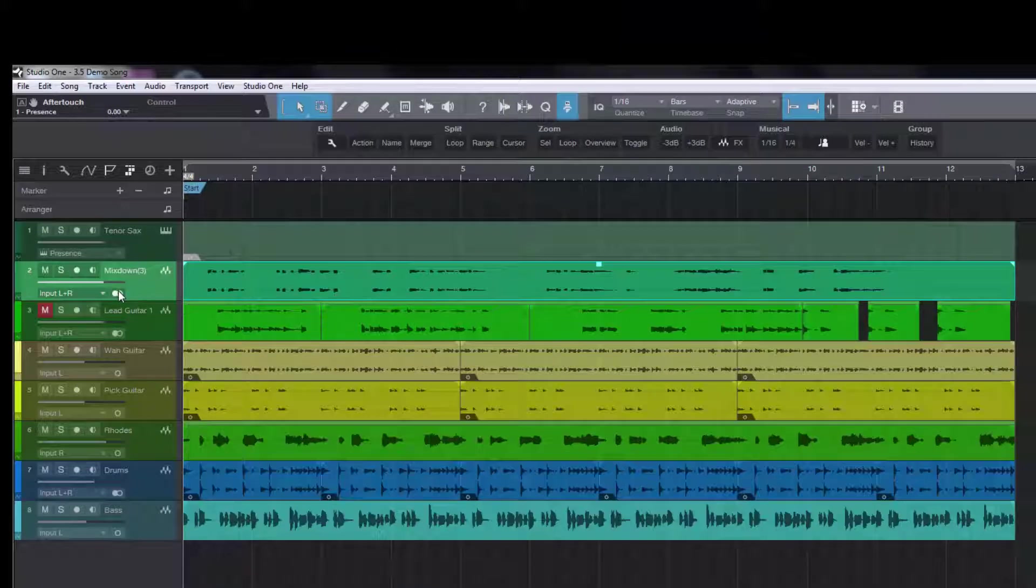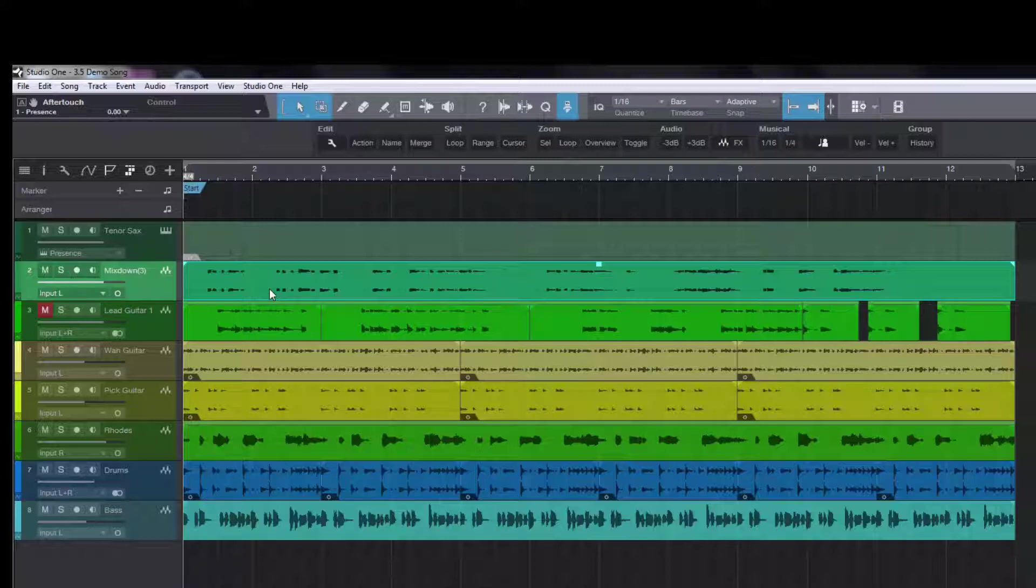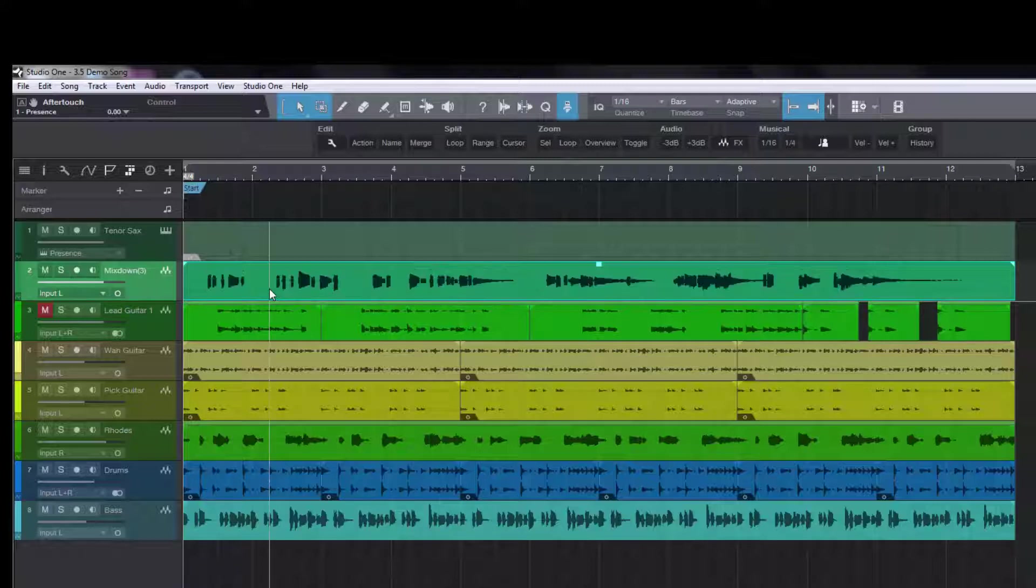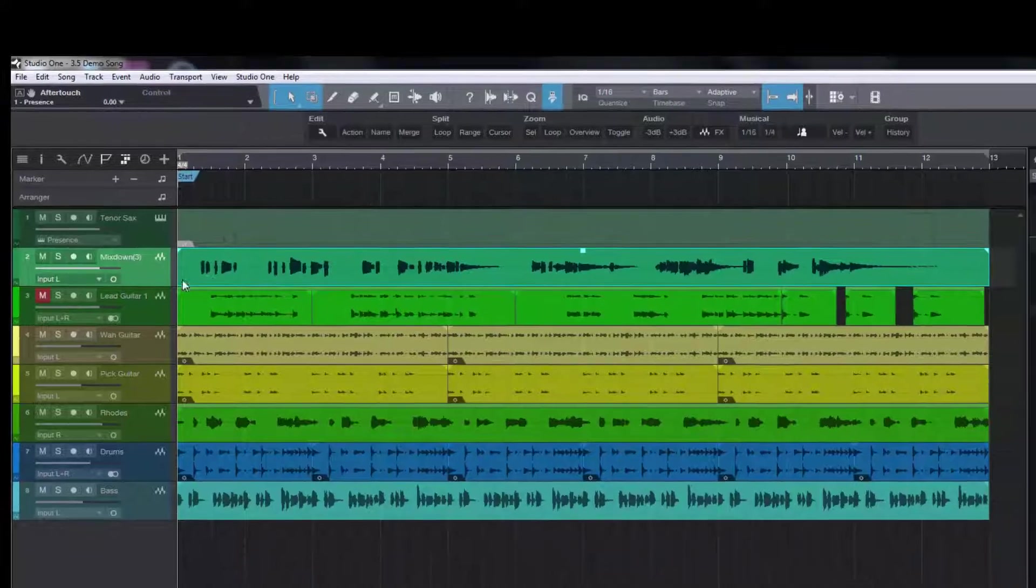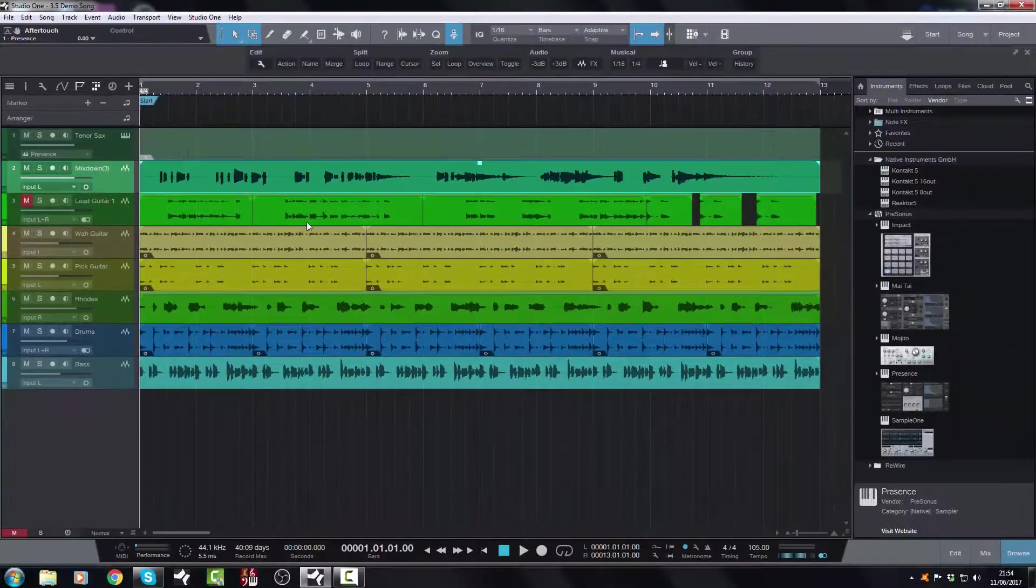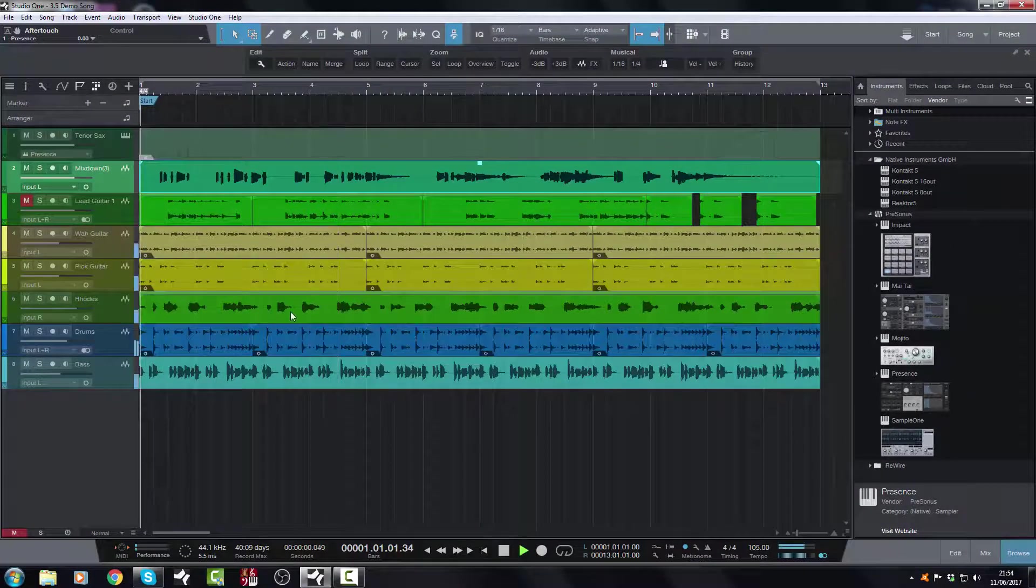I can change the mode, select the event, and then I can do Control-B to bounce it. And there we have it in mono. So, job done. And now when I play the track...